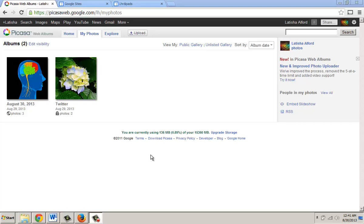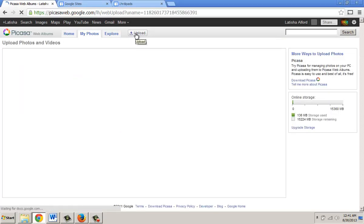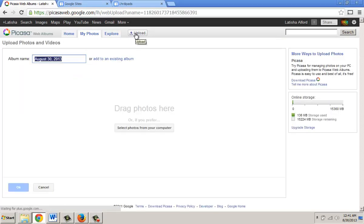This will show you how to create a Picasa slideshow for Google Sites. The first thing you're going to do is log into picasaweb.google.com. Next, click the upload button to add your images into a photo album. I'm going to give it a name — I'll call it Google Sites.